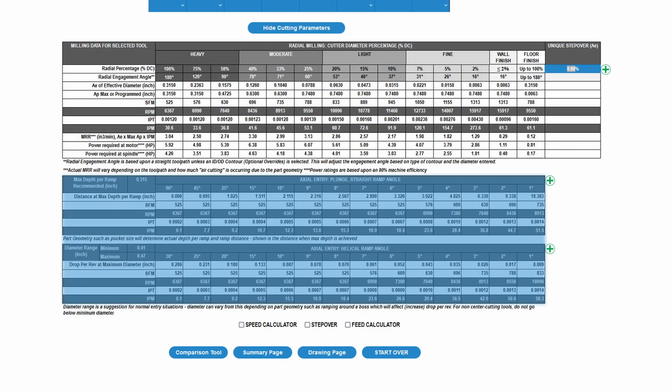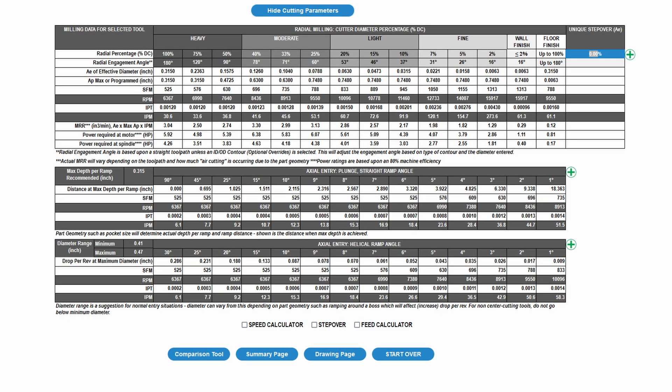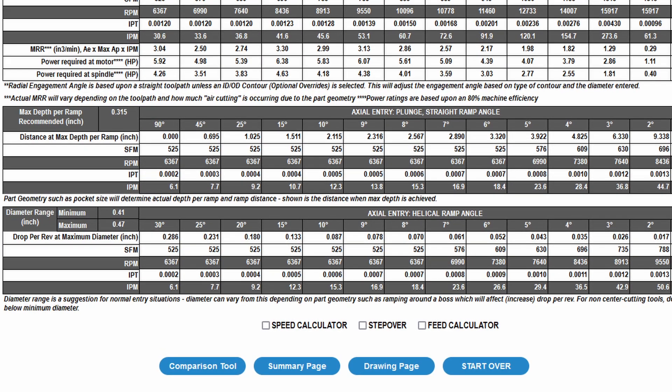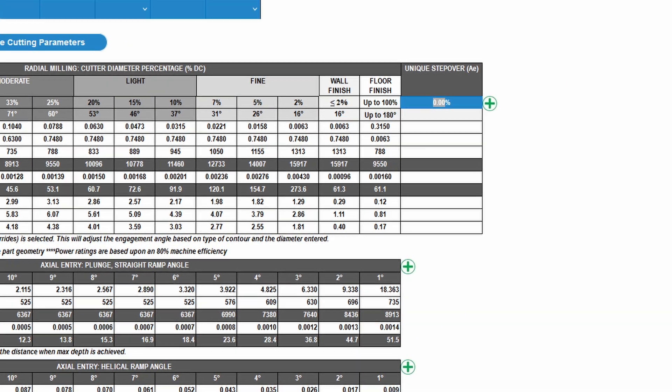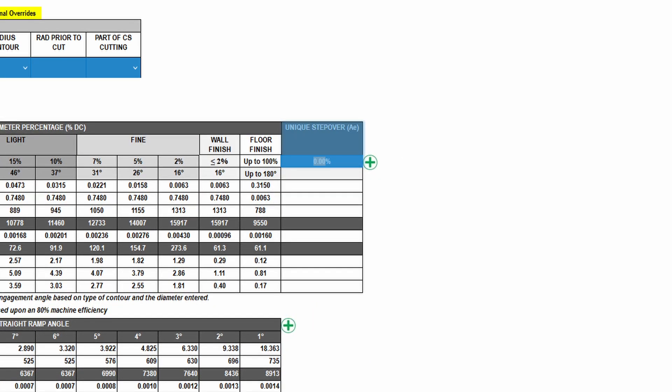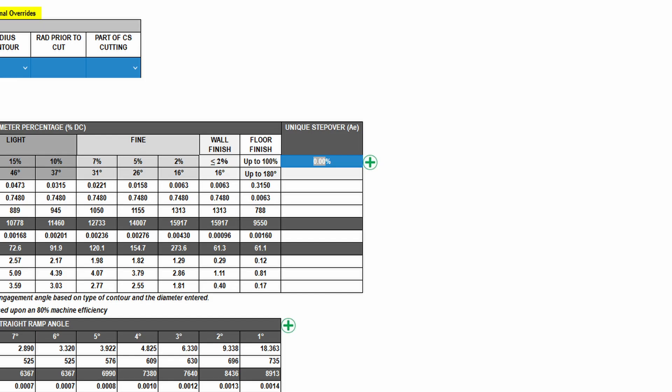The two tables below provide additional cutting data, including ramping parameters for straight ramping or plunging and helical ramp entry methods. A custom radial percentage can be entered in the unique stepover field. Clicking the green plus symbols to the right will give you a few visuals for some of the labels on the corresponding tables.